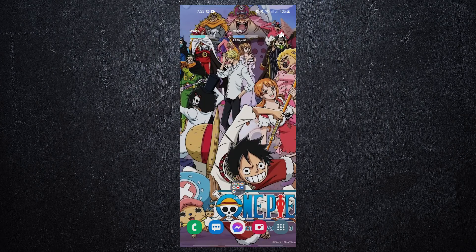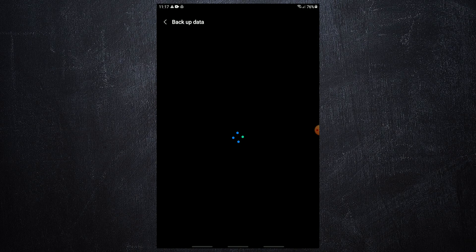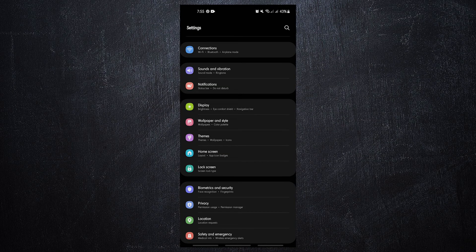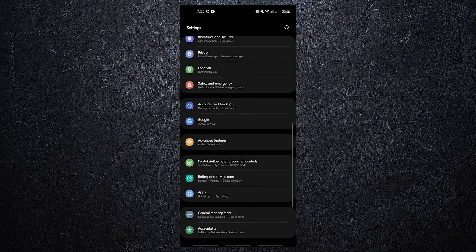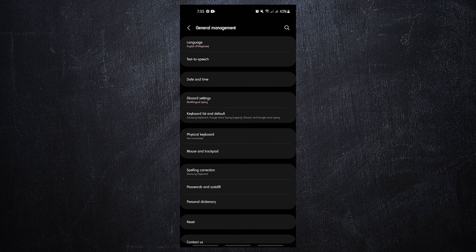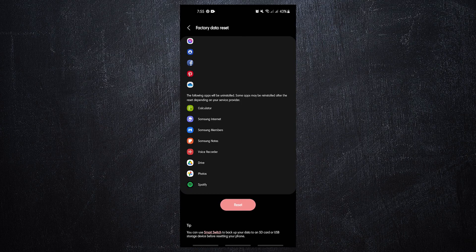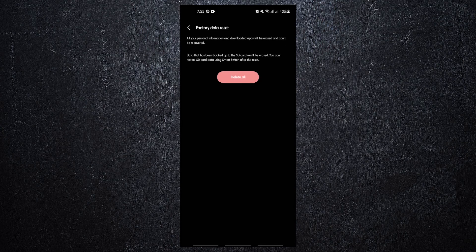A factory reset is meant to get rid of any remaining chance that the problem could be caused by software. If you haven't tried it yet, create a backup of your personal data and remove your Google account. Open the Settings app, scroll to and tap General Management, tap Reset, select Factory Data Reset from the given options, read the information, then tap Reset to continue, and tap Delete All to confirm.